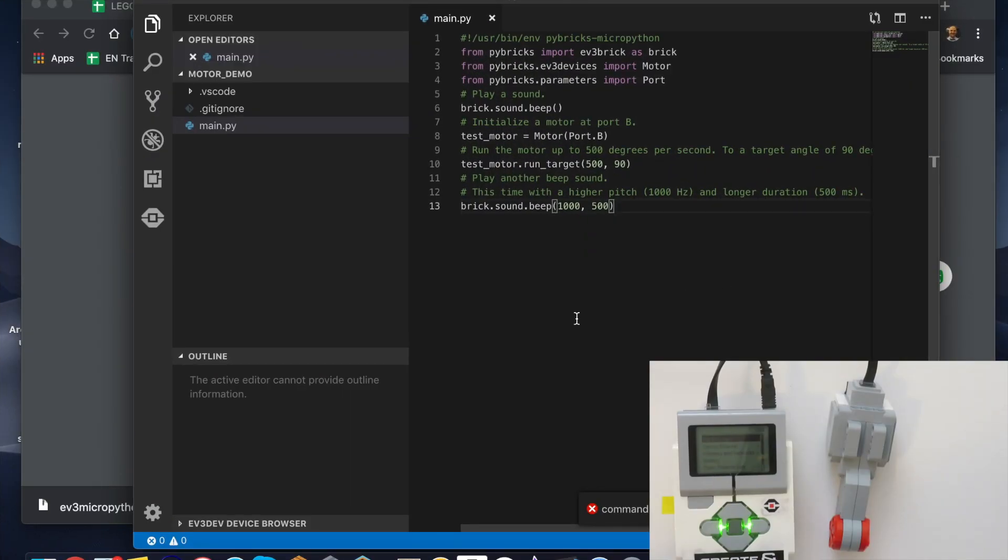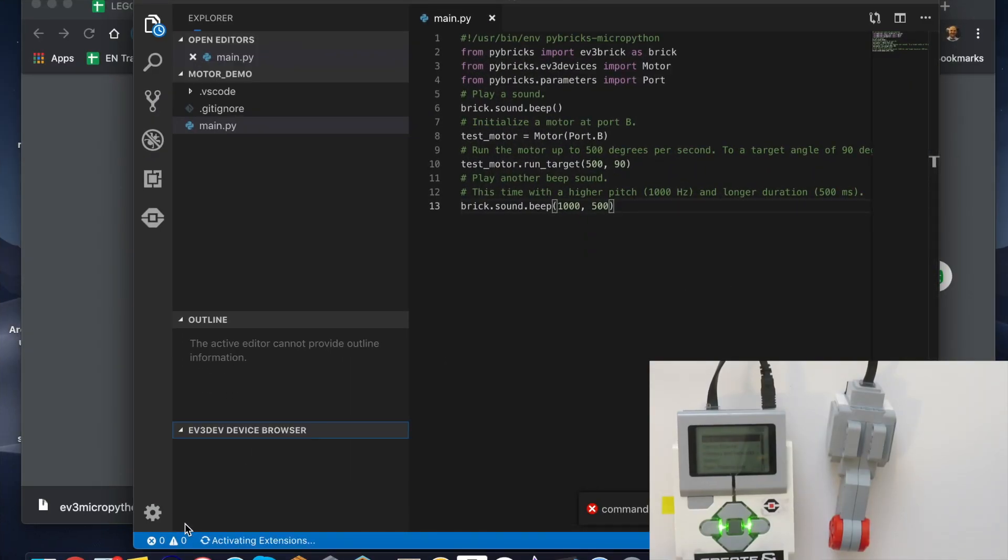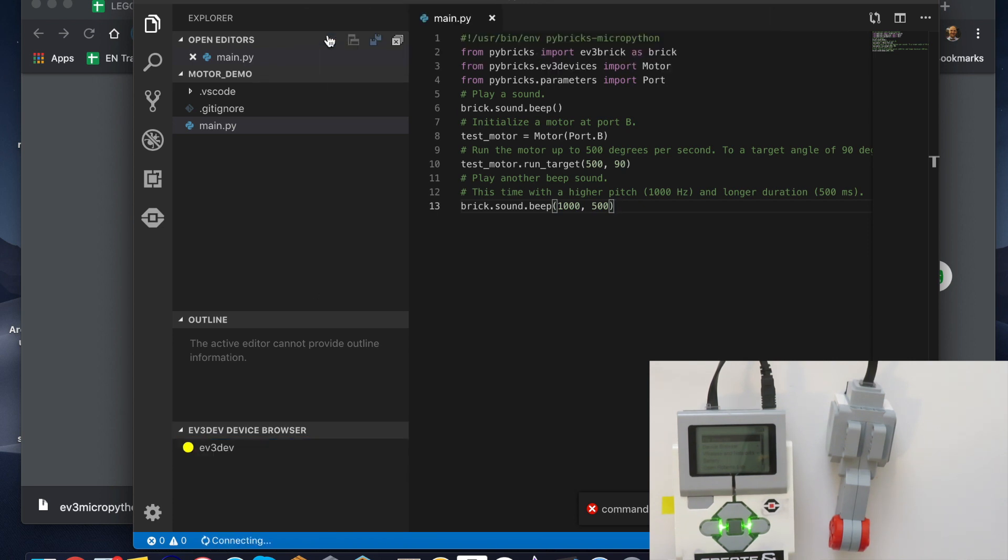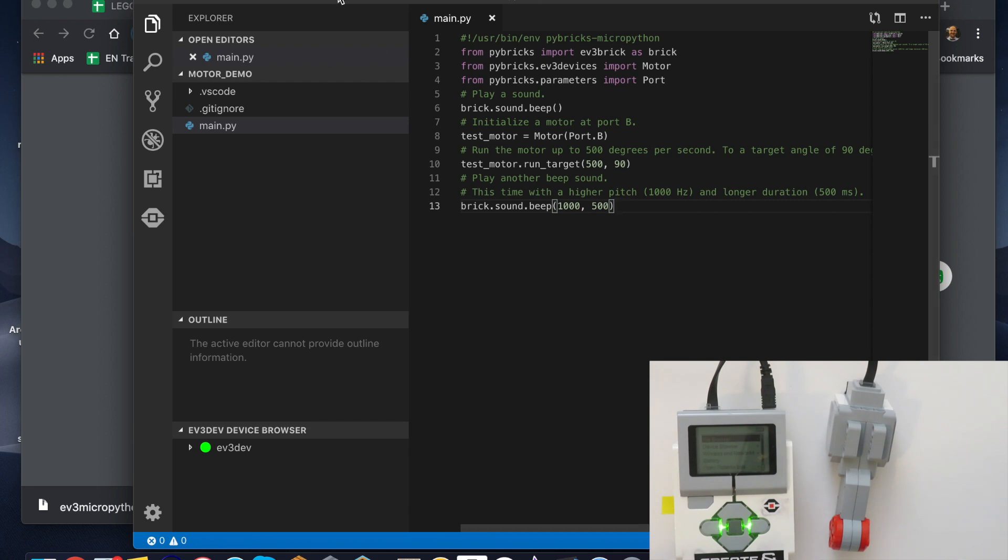The way that we're going to do that is go down and pick our device. I don't have my device picked yet, so we're going to click here to connect the device. Here's my device right there. You can see that spinning down there—we are connected.